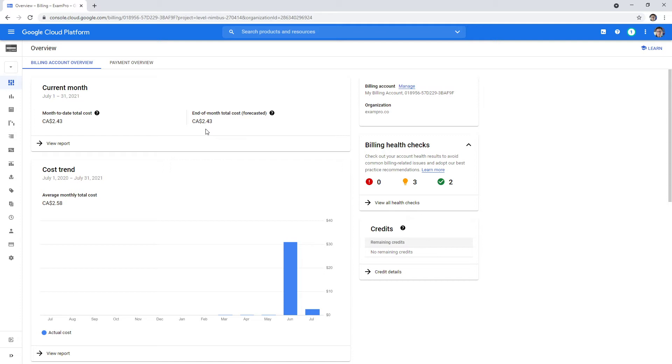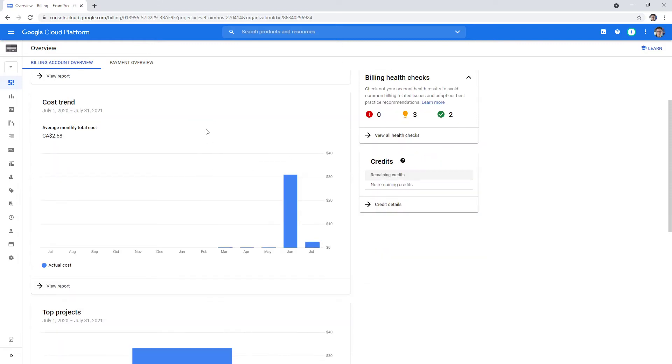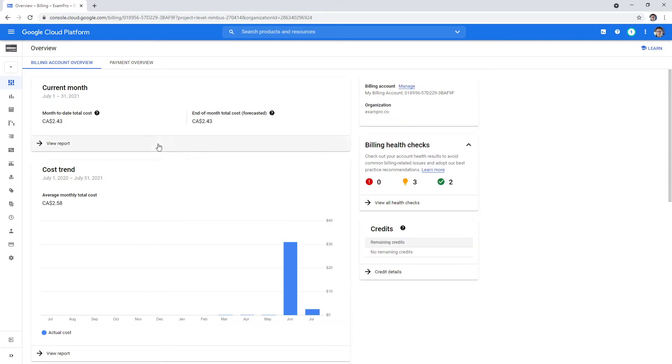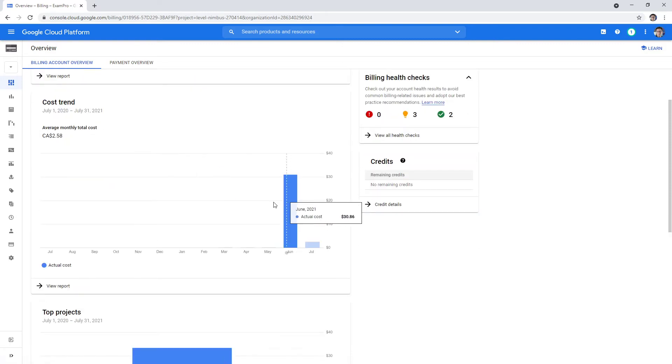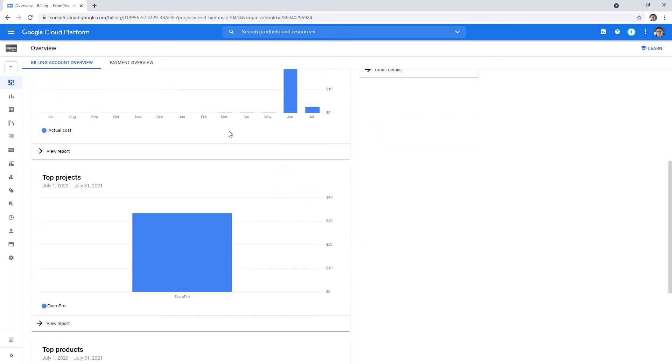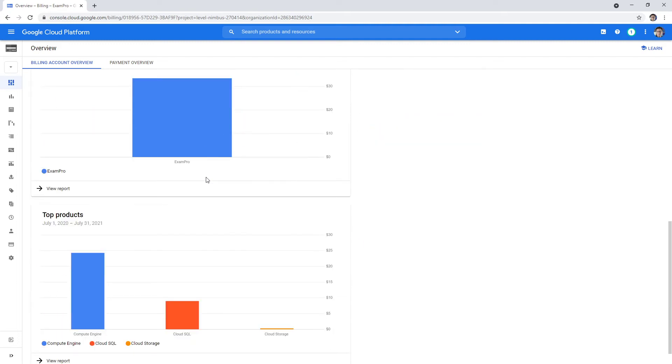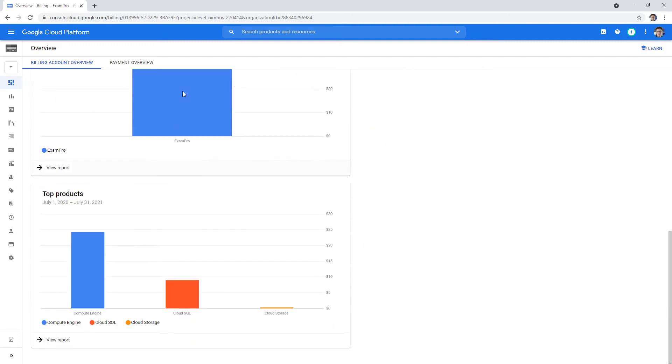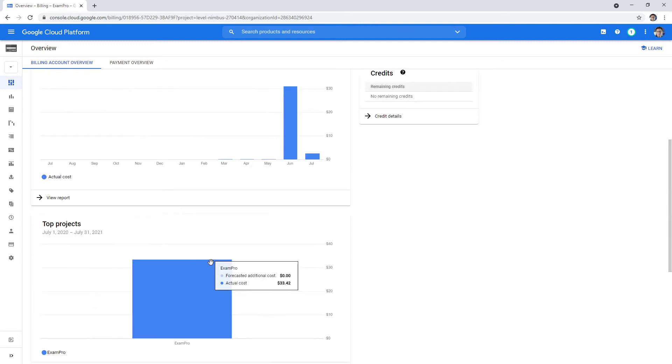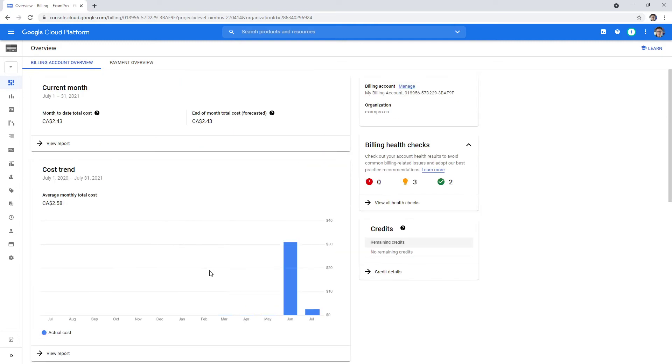This is just the overview. We have our cost trends, so we have some nice charts here. It's just kind of like a breakdown - maybe top products, things like that. It's very straightforward.